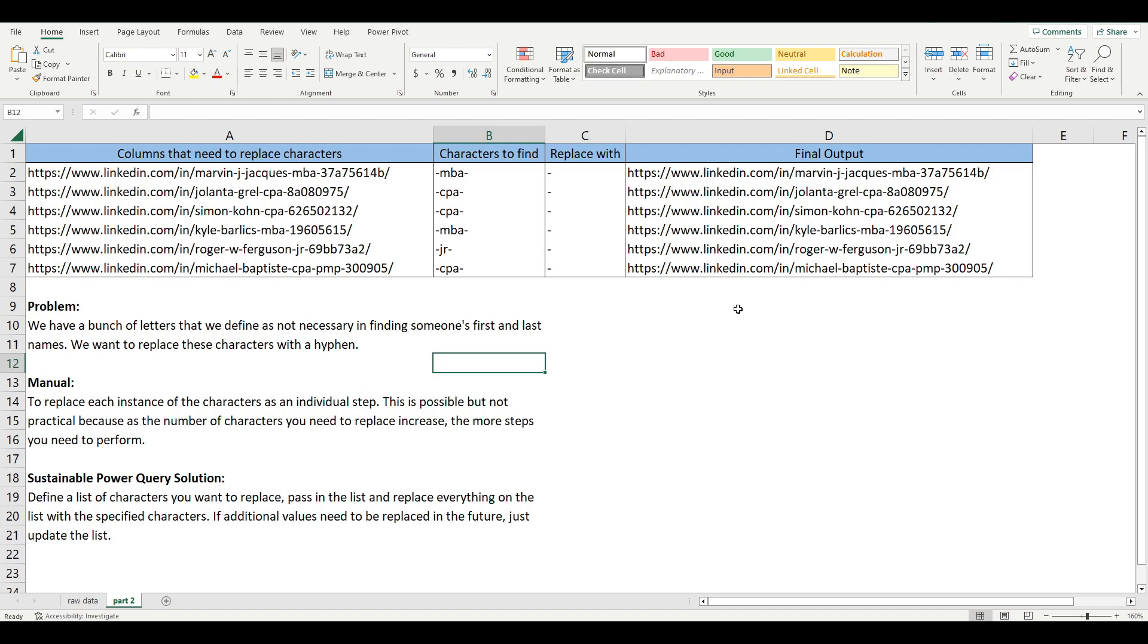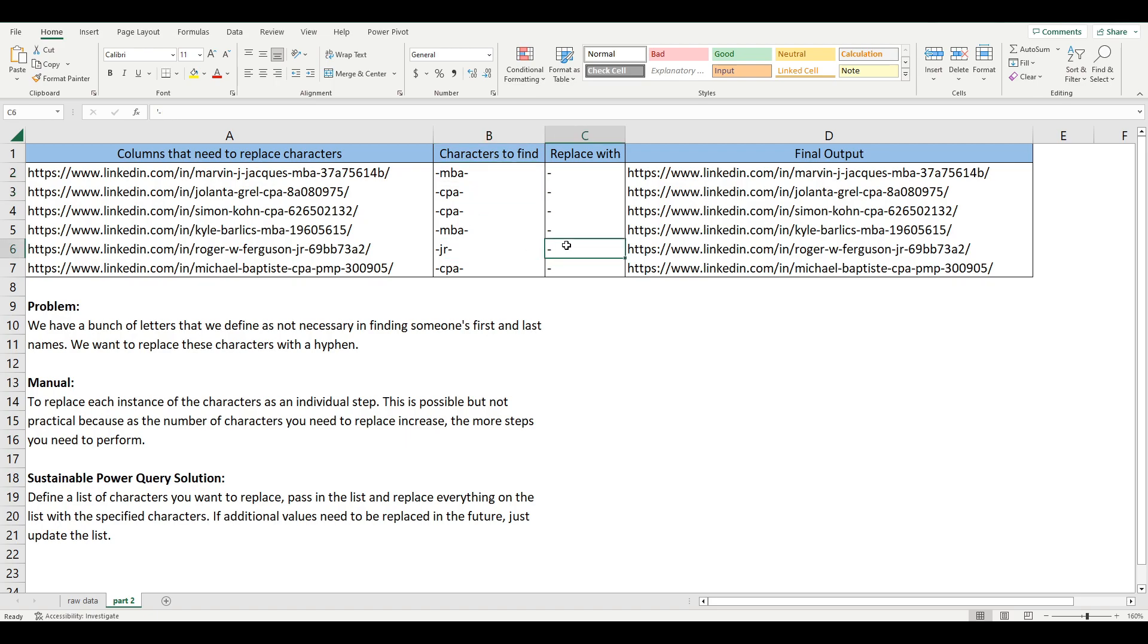We replaced each instance of MBA, CPA, and Junior as an applied step by replacing it with a hyphen. And each of those required one separate applied step.